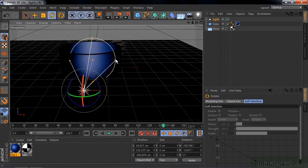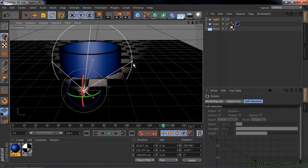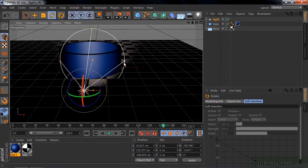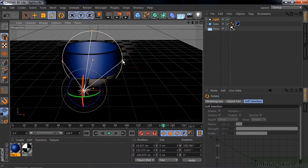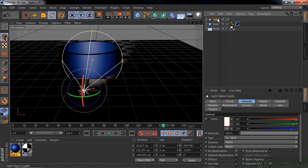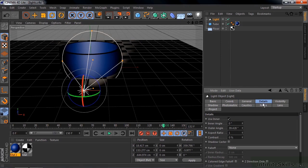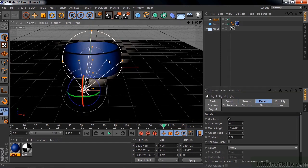These little orange dots control the outer angle. You can expand it or contract it. Then there's an inner angle that's kind of tricky to access. So you click on light and go to details. And then there's an inner angle there. Just expand it a little bit and now you can see it.